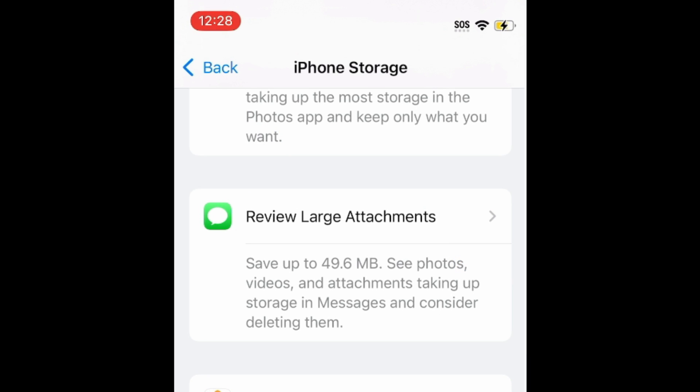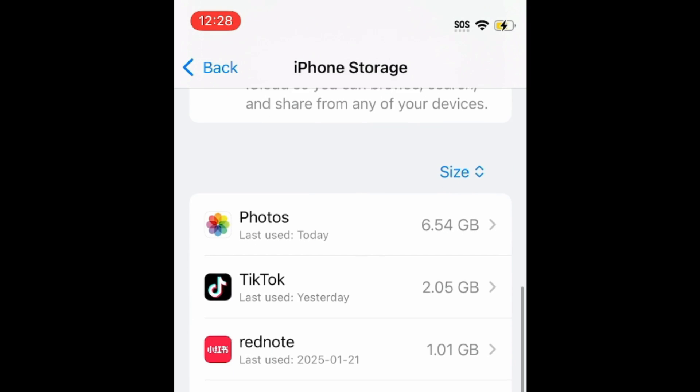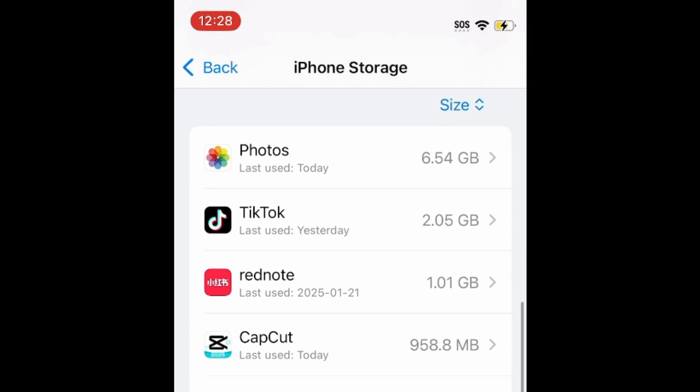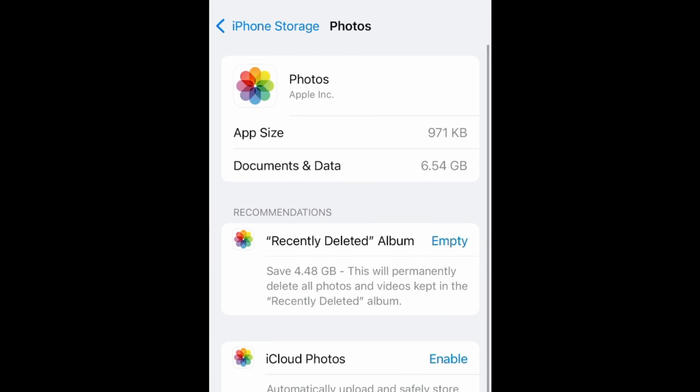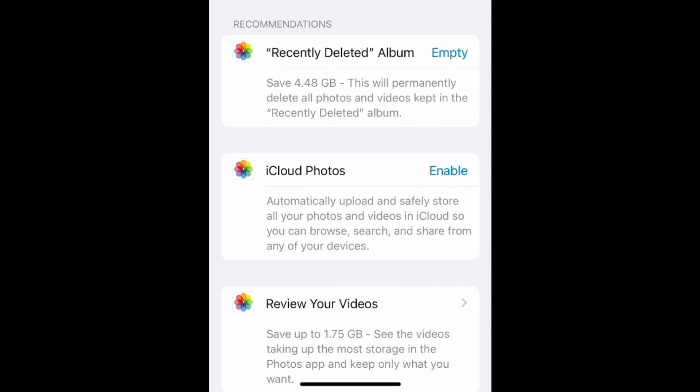To give you some guidance on which apps you should look through specifically, scroll down on your iPhone storage page in your settings to see which apps are using the most storage space. You can tap an app here to manage storage if applicable, like with the Messages app or Photos.